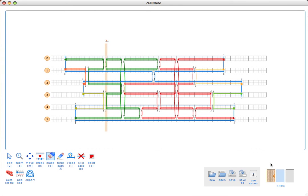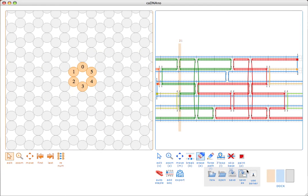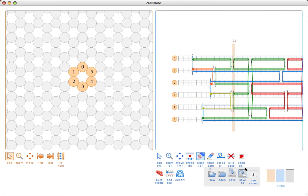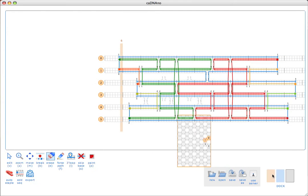Before I start editing those, I'll show you the other way to add a staple to the path panel, which is actually by shift-clicking over in the slice panel. If I just shift-click here, I can add staple strands just one at a time. But I'll just get rid of those since we don't need them.